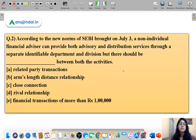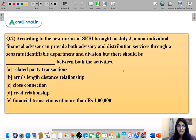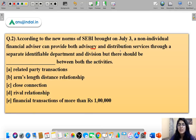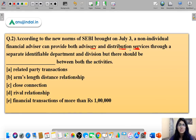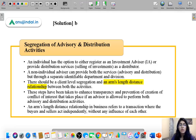Moving to question number two. According to new SEBI norms brought on July 3, a non-individual financial advisor can provide both advisory and distribution services through a separate identifiable department and division, but there should be a blank between both activities. These are new SEBI norms regarding advisory and distribution services for investment. The correct option is option B.